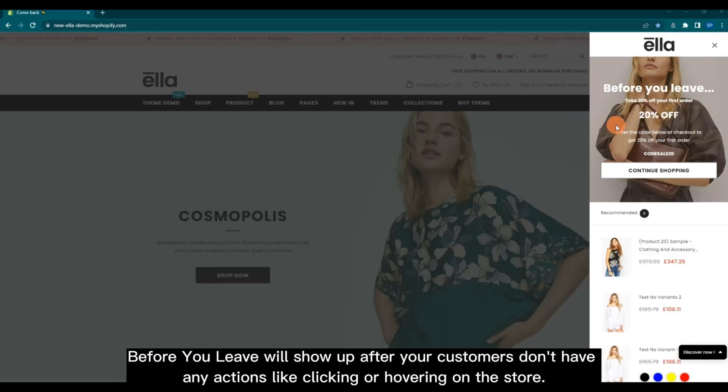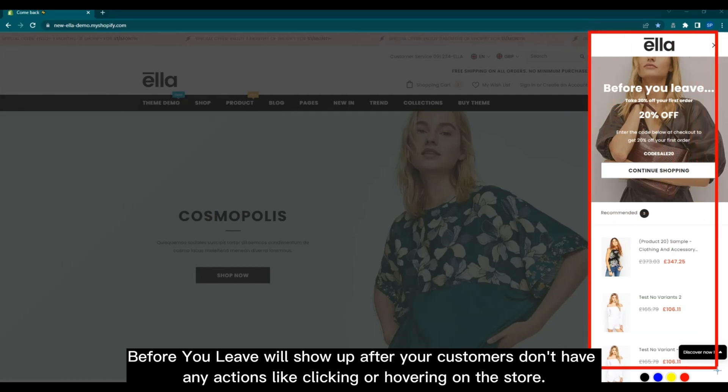Before You Leave will show up after your customers don't have any actions like clicking or hovering on the store.